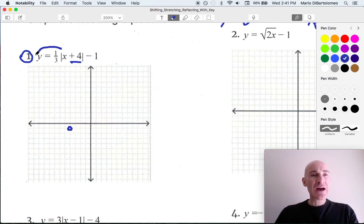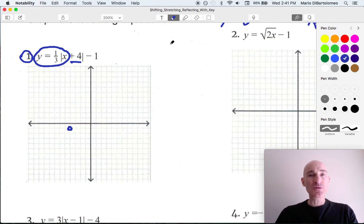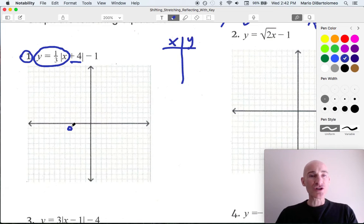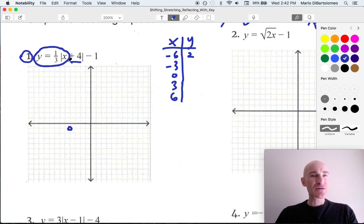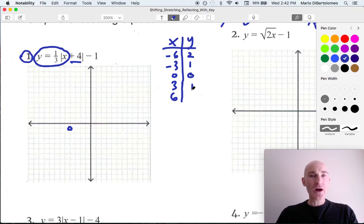Then what we're going to do is focus in on the parent function — y equals one-third absolute value of x. We're going to make a table of values and plot from that shifted origin. Let's pick some easy values: negative 6, negative 3, 0, 3, and 6. Absolute value of negative 6 is 6 times one-third gives us positive 2. Absolute value of negative 3 gives us 3 times one-third is 1. Zero gives 0. Three gives 1, and 6 gives 2.